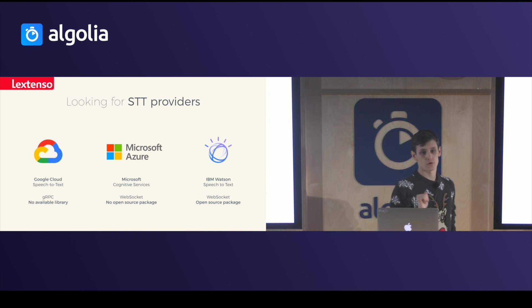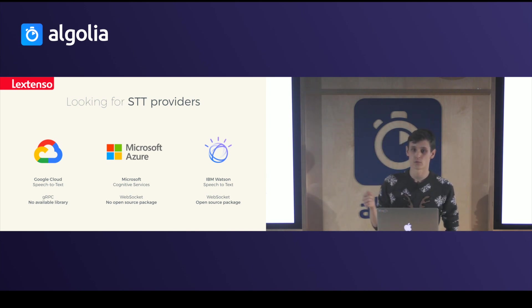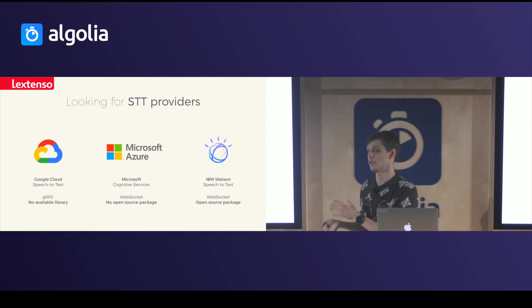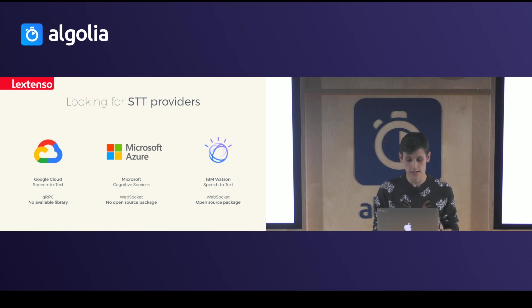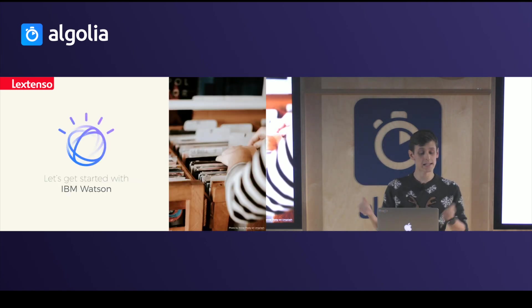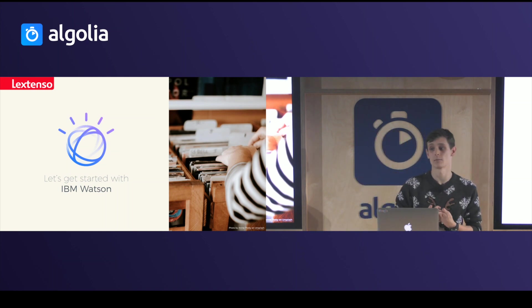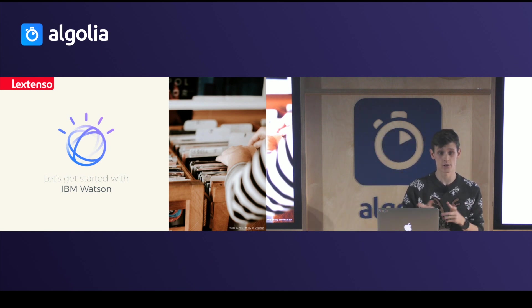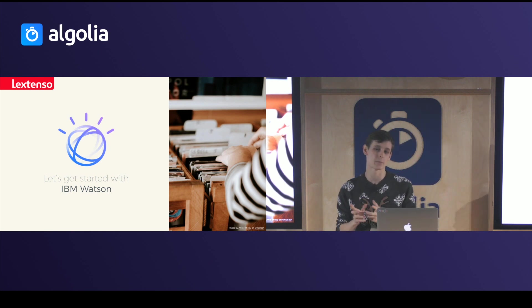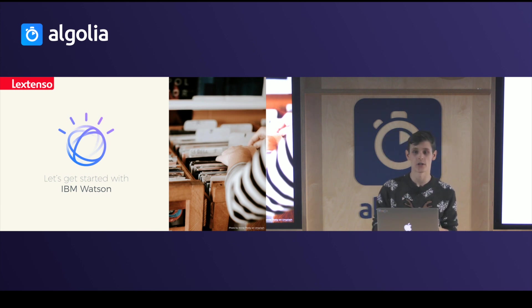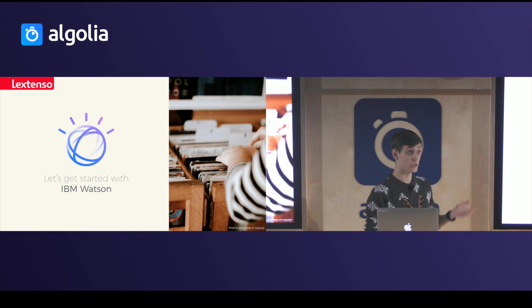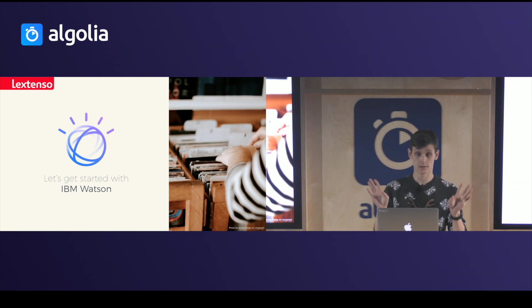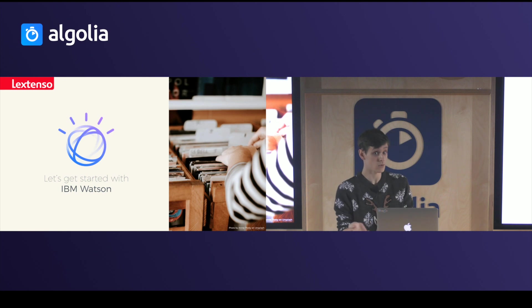I didn't mention Amazon Transcribe because it isn't real-time as of now, and they don't have an SDK for the web, so we didn't select it. We went with IBM Watson. Why IBM Watson? Because Watson was pretty impressive. Our clients are lawyers and notaries, so they have very special requests and very special keywords. Watson was impressive with that — you can customize it, send your own keywords, and it understands everything. Pretty cool.